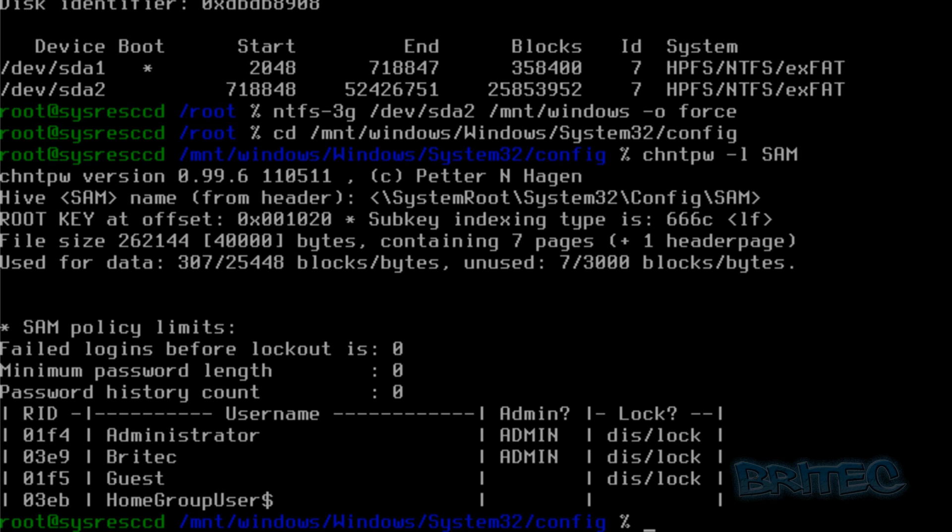So we need to do chntpw dash u, and then we need to put in the name in inverted commas there, and then space SAM.